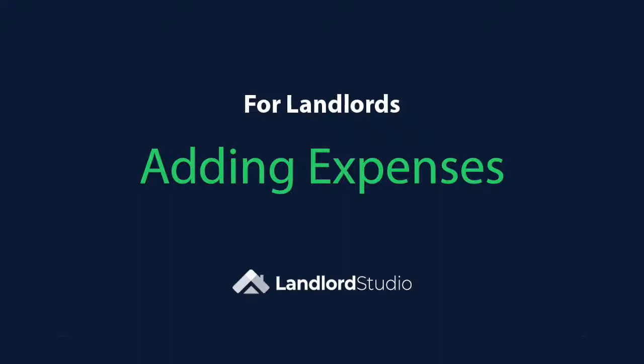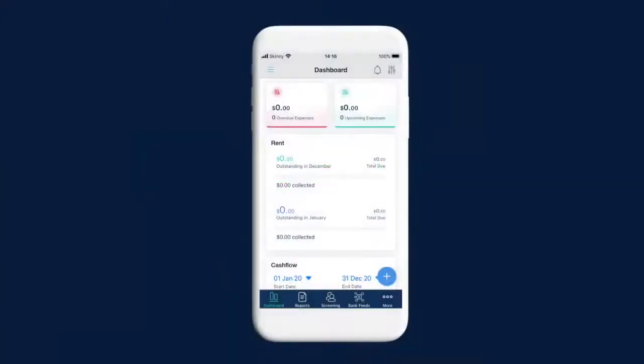Hi, I'm Ben and this is Landlord Studio. You can track expenses in Landlord Studio against an organisation, building or unit.